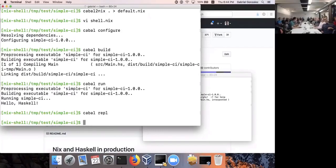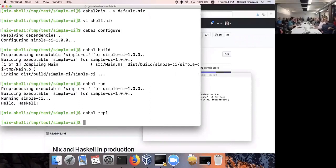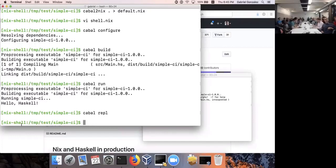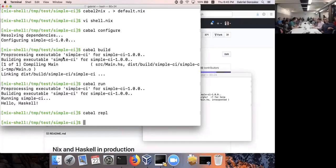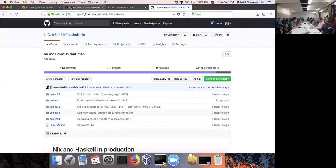The next thing we're going to do is start getting this onto a server. Right now this is not even a service — it's just an executable. I want to at least get it on some server in the wild to show how that's done, and then we'll actually turn it into a real service.